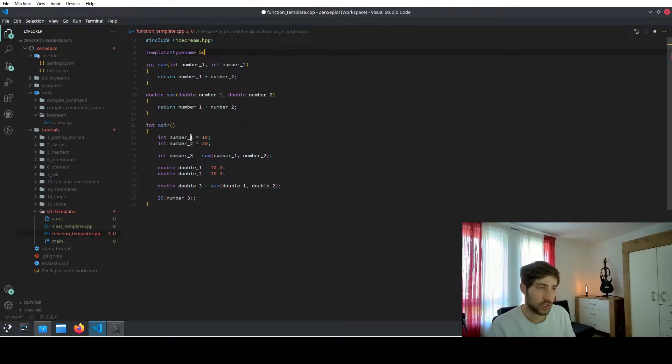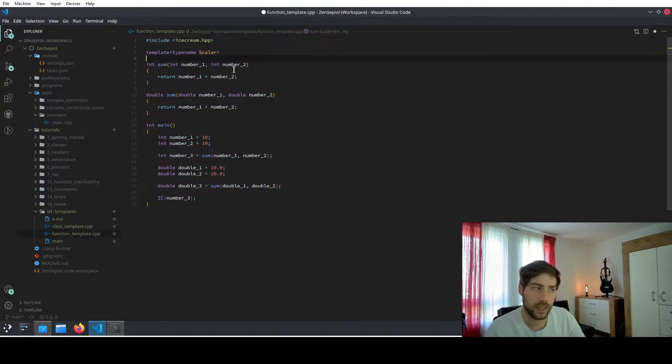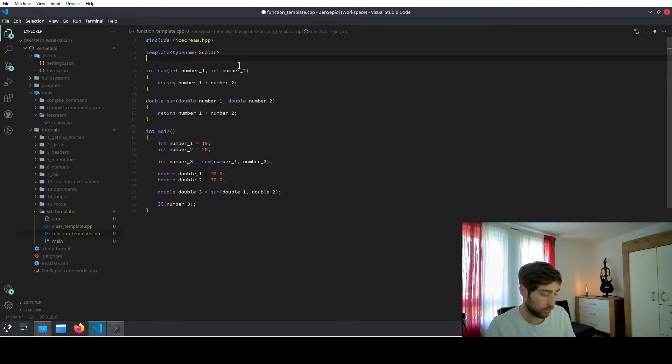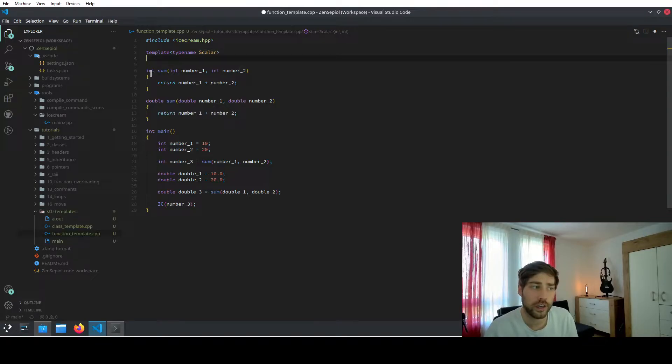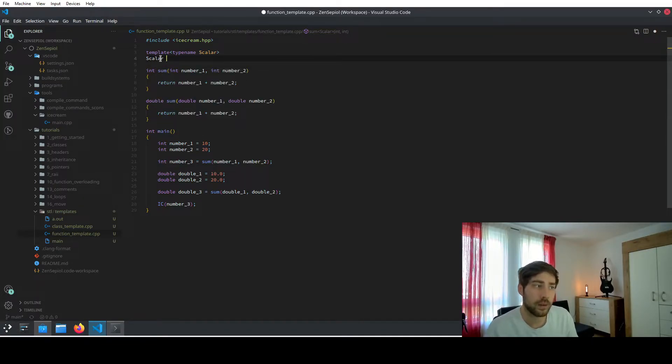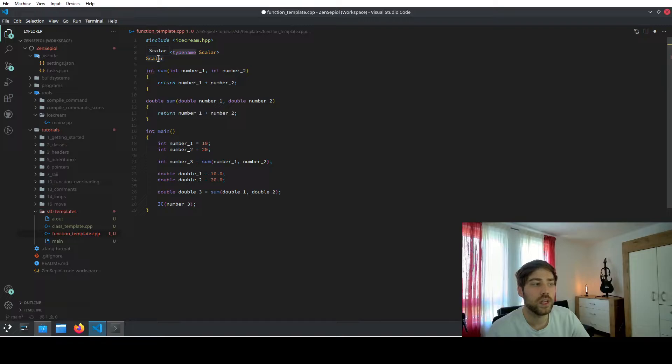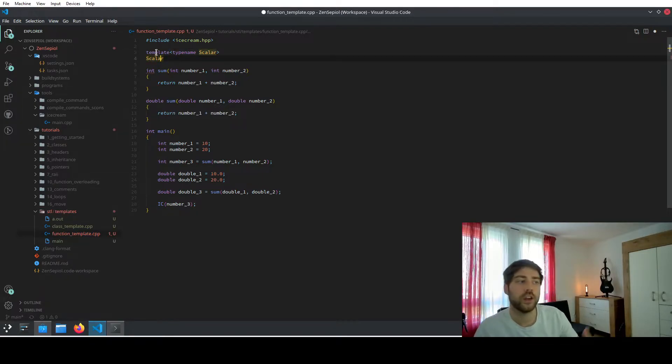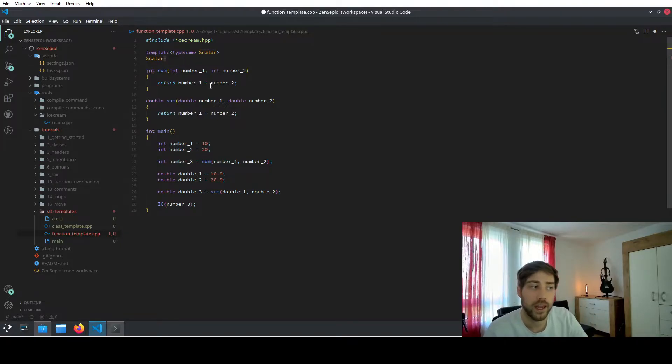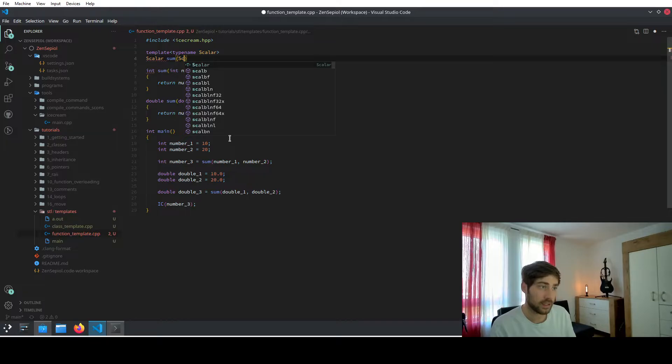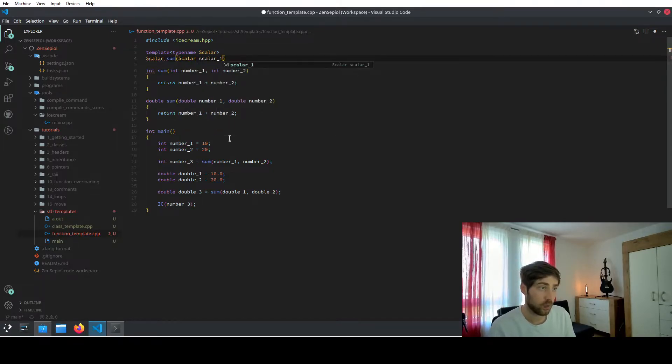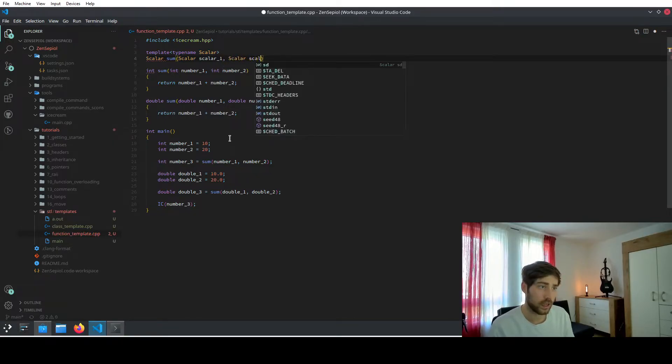And in this case, we say we want to have a typename named scalar. So anything that might be a scalar. And then we define the function. Now the function should not return an int or a double, but it should return a scalar. So we type as a return type scalar. And because we said that scalar here is a typename, the compiler realizes that this one here is a typename as well. So it realizes that we are returning whatever the template has been expanded to. So we use the same interface. So we also call the function sum. And then we pass two arguments of type scalar. So we say scalar 1 and scalar 2.